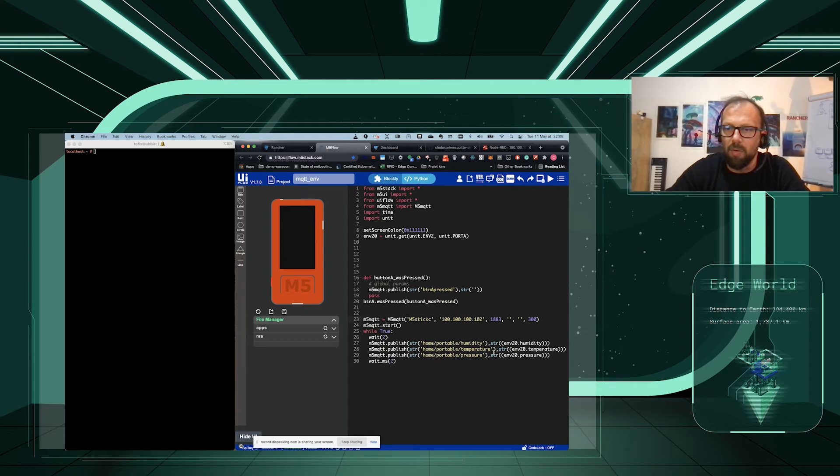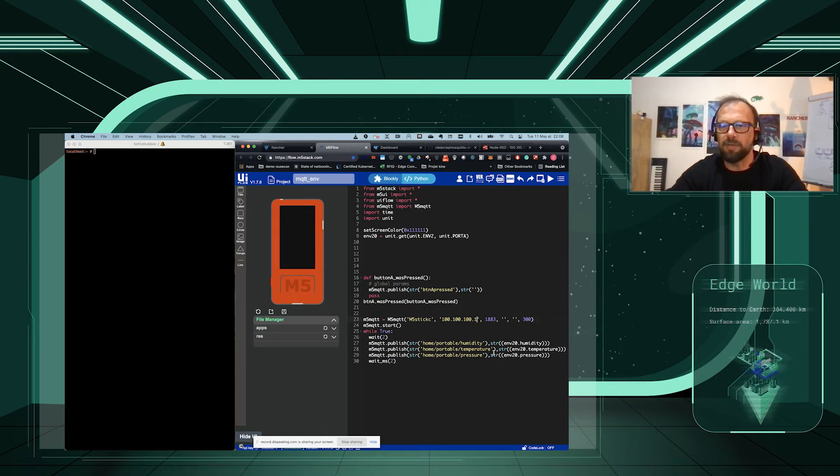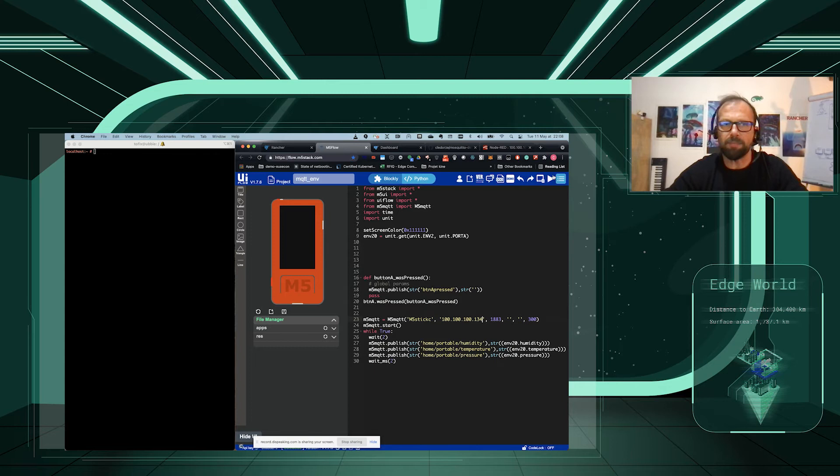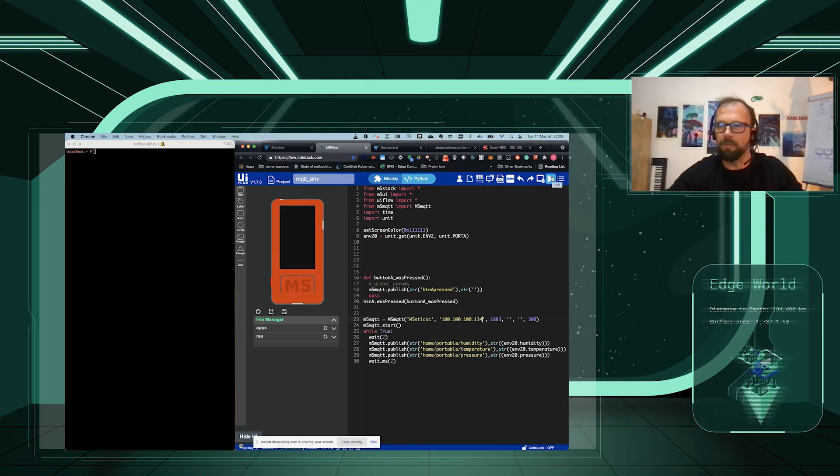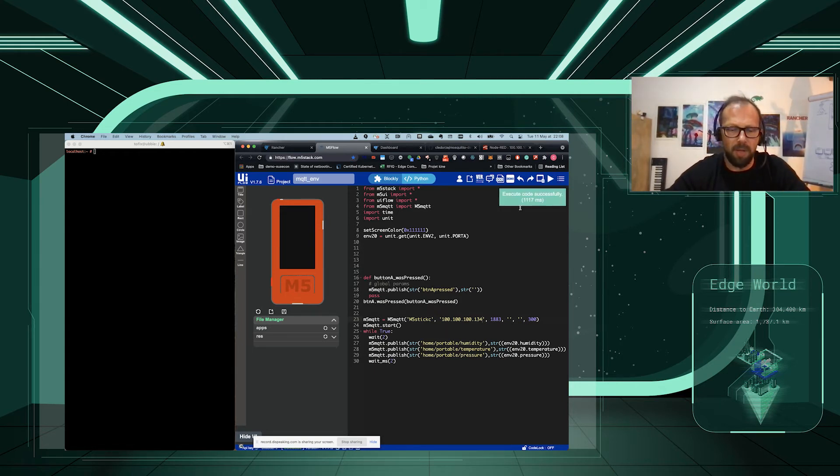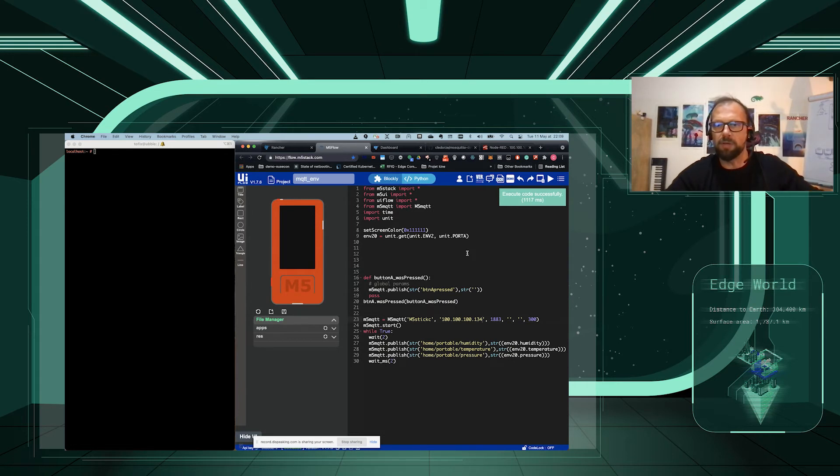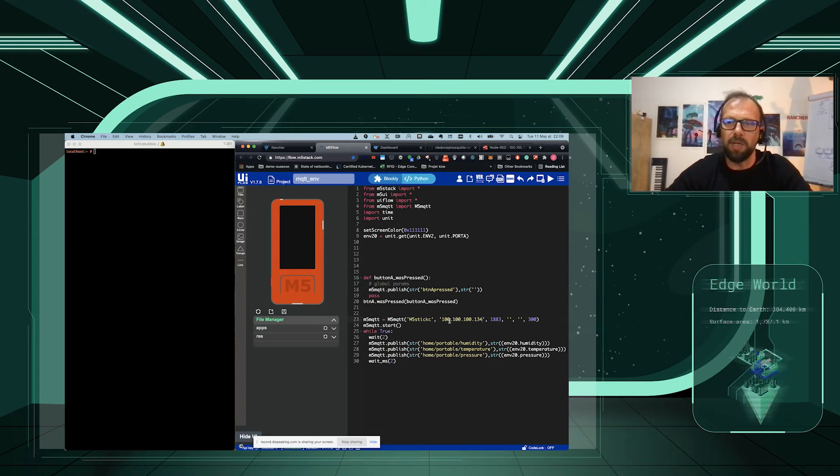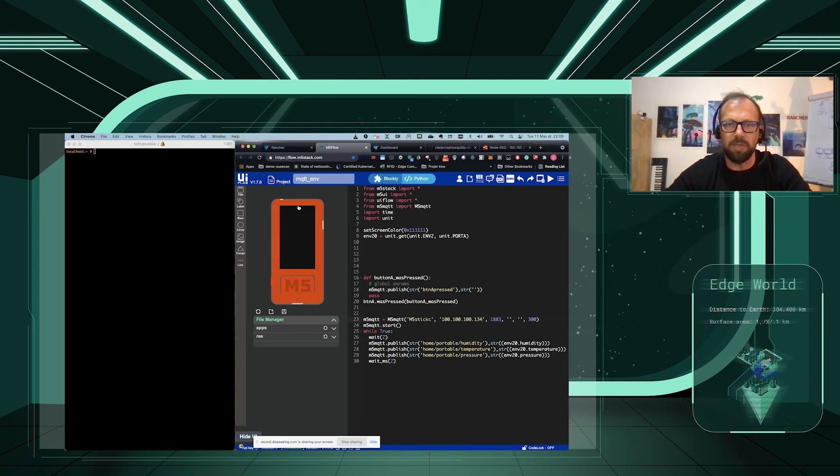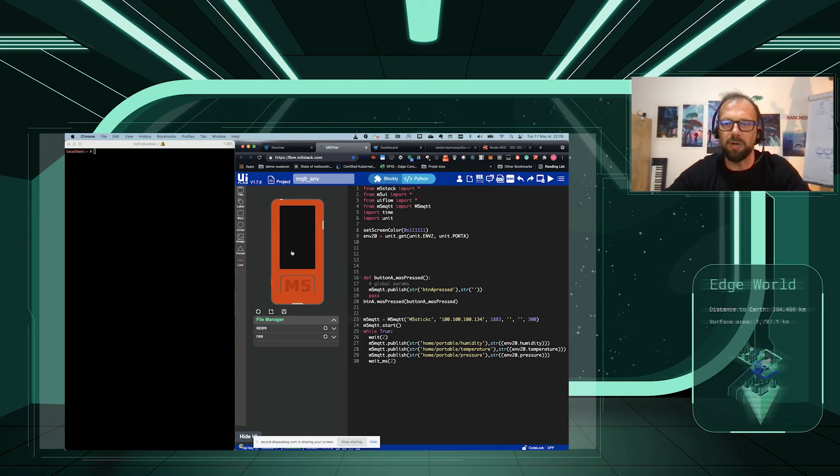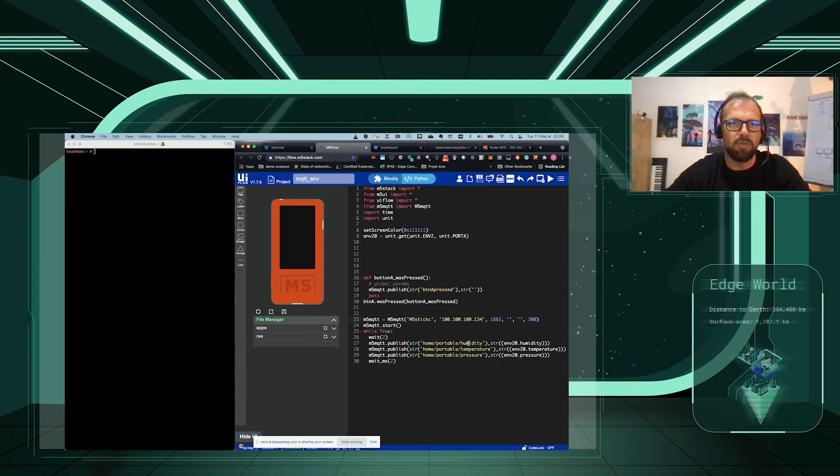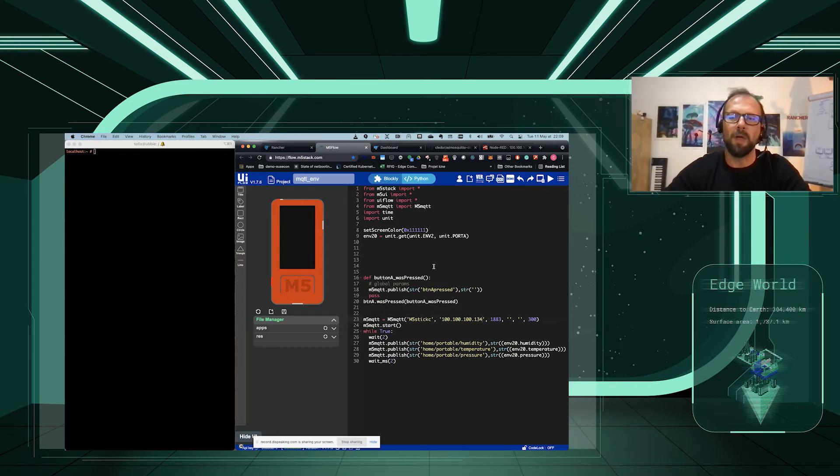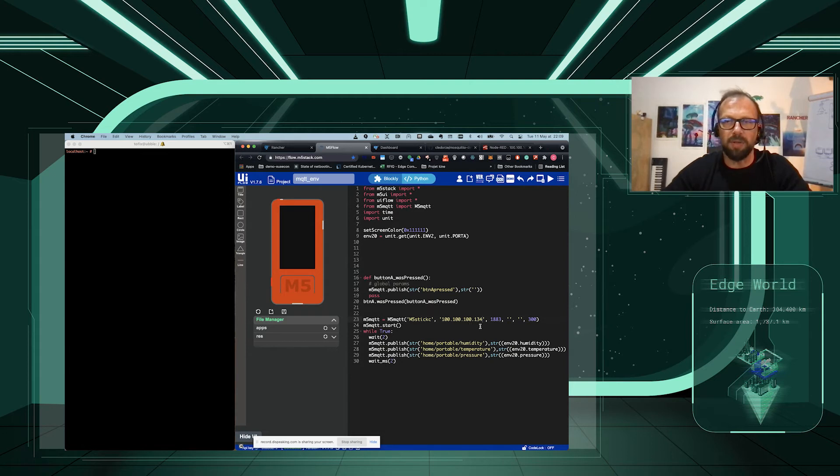We're going to change this so that it's the address of the broker, which is 134. And we're going to rerun and upload the code, which is done. Currently, the MQTT sensor is sending the three different topics to our Raspberry Pi running on 192.168.1.134.